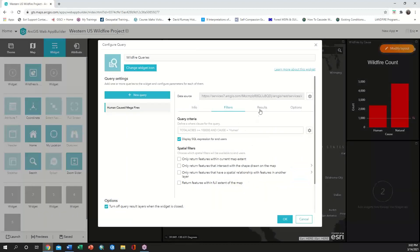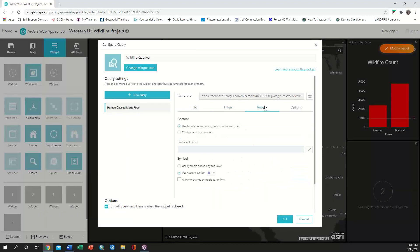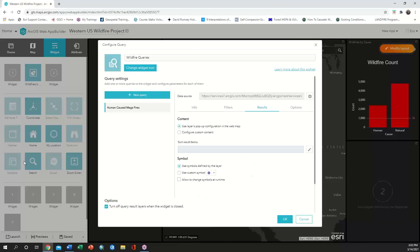Now that the expression is configured, we need to click on the results tab. Make sure that the content is set to the layers pop-up information, but also make sure that the symbols used match the symbols that we've already configured for our layer.